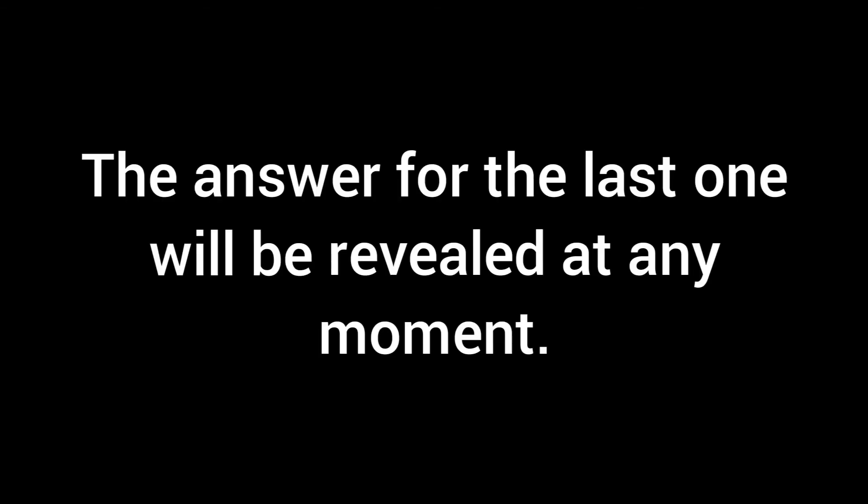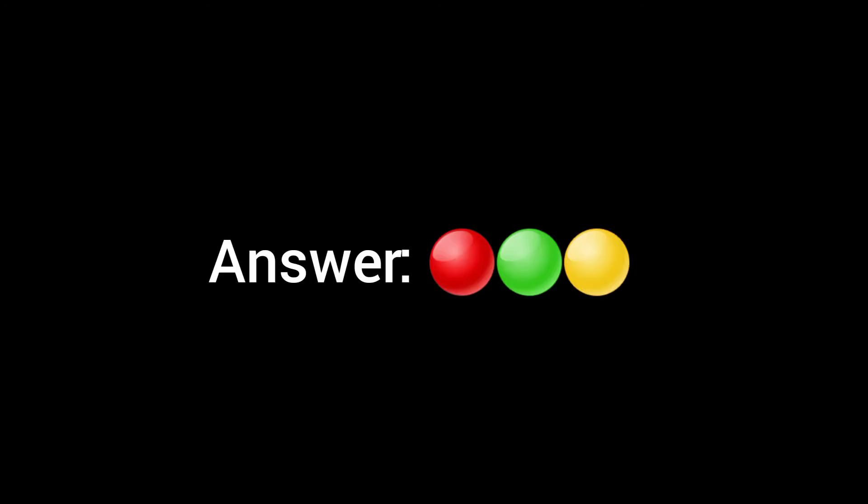And I'll reveal you guys the answer. Alright, guys. Let's get this over with. So, the answer for the last one was... Alright, everyone. The answer was red, green, and yellow.